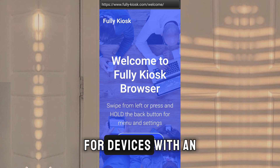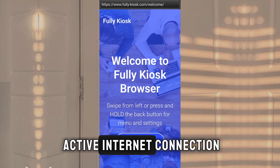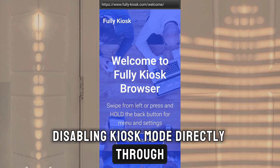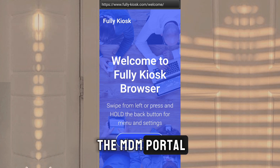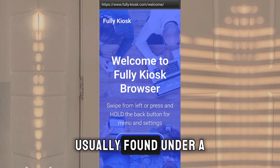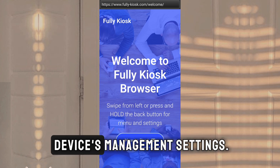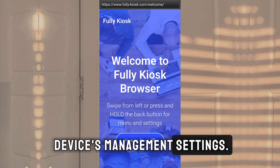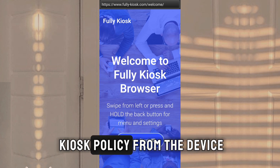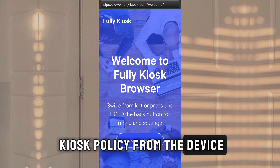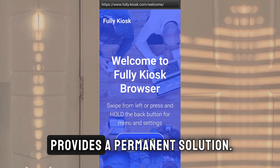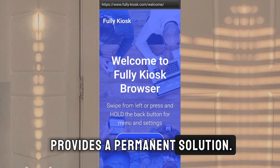For devices with an active internet connection, disabling kiosk mode directly through the MDM portal is another option, usually found under a device's management settings. Choosing to remove the kiosk policy from the device within the MDM portal provides a permanent solution.